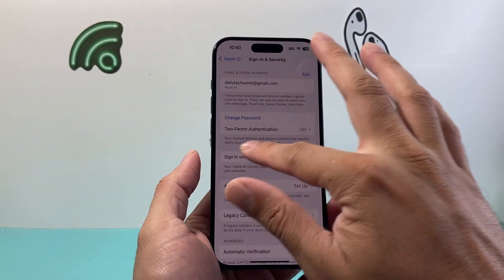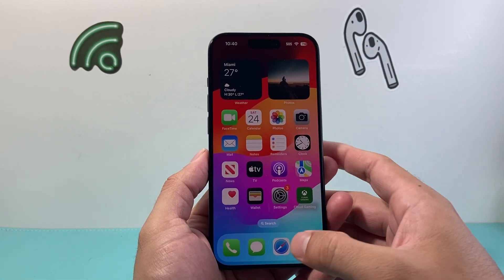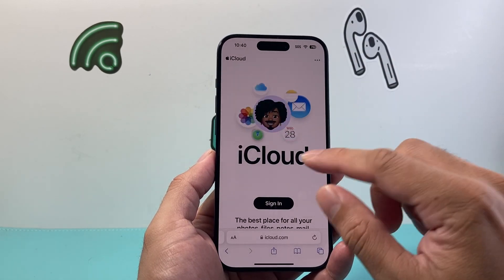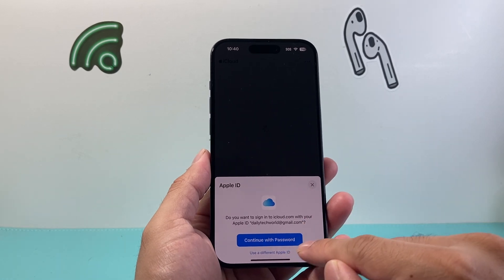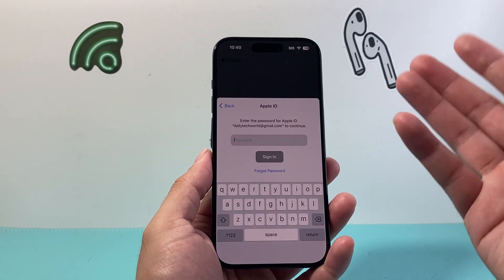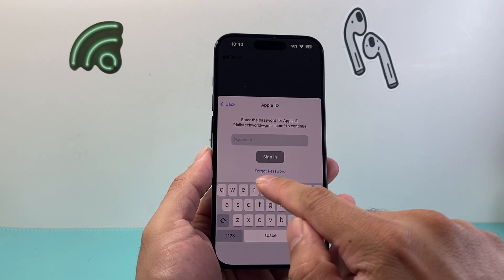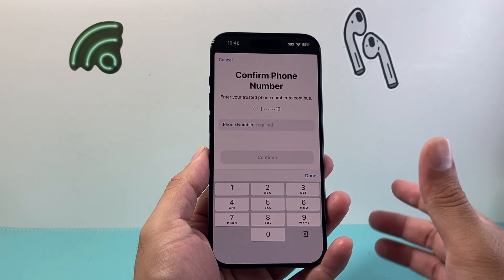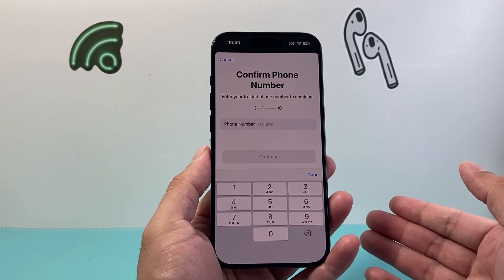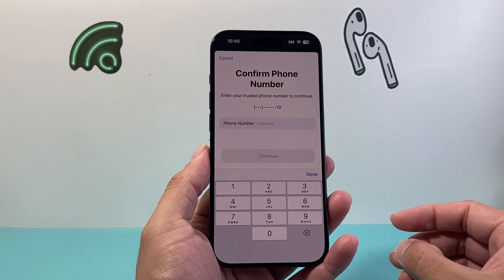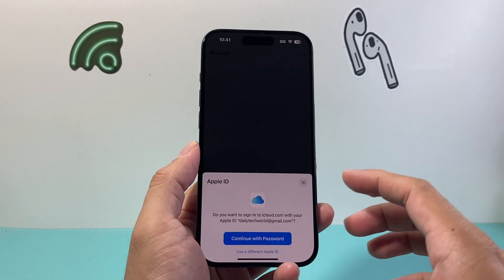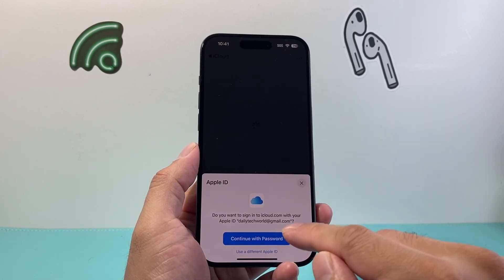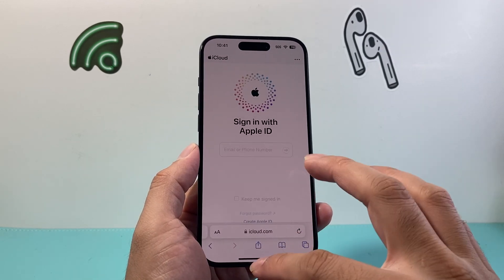Now in a scenario where you can't reset it this way or it doesn't allow you to do it, you can also reset it by going to iCloud.com. When you're signing in and you click on Continue with Password, if you have forgotten your password you can click on Forgot Password. It's going to start by asking you to confirm your phone number. Once you confirm your phone number, you'll be able to reset it. Enter your phone number and from there it will allow you to reset your iPhone email password and log in with the new one. So those are two different ways to do it.